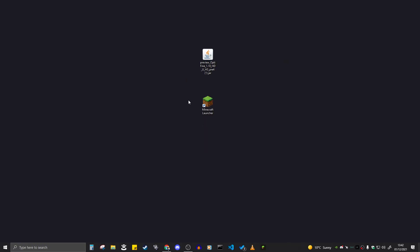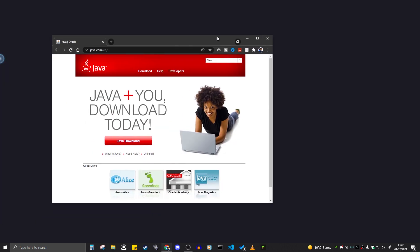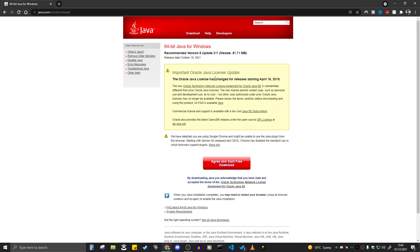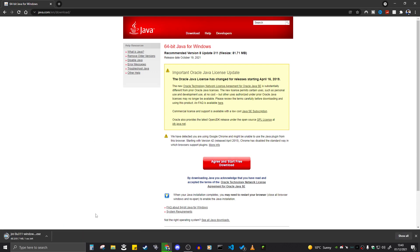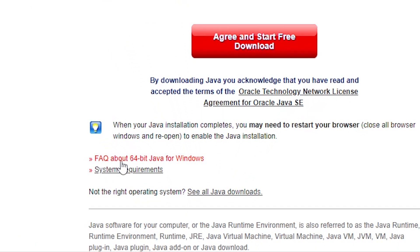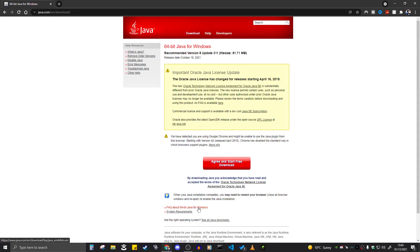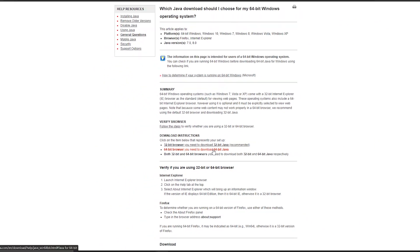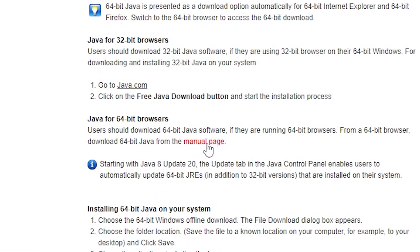Now I'm going to show you some fixes if your Optifine did not work or install. If your Optifine file does not have the coffee mug icon, it's because you probably need to install Java. Here is the website to install Java — click on Download at the top. If you have a 32-bit operating system, click the red download button. If you have a 64-bit operating system, scroll down to the FAQ section about 64-bit Java for Windows, click that, then find 64-bit and click the manual page.